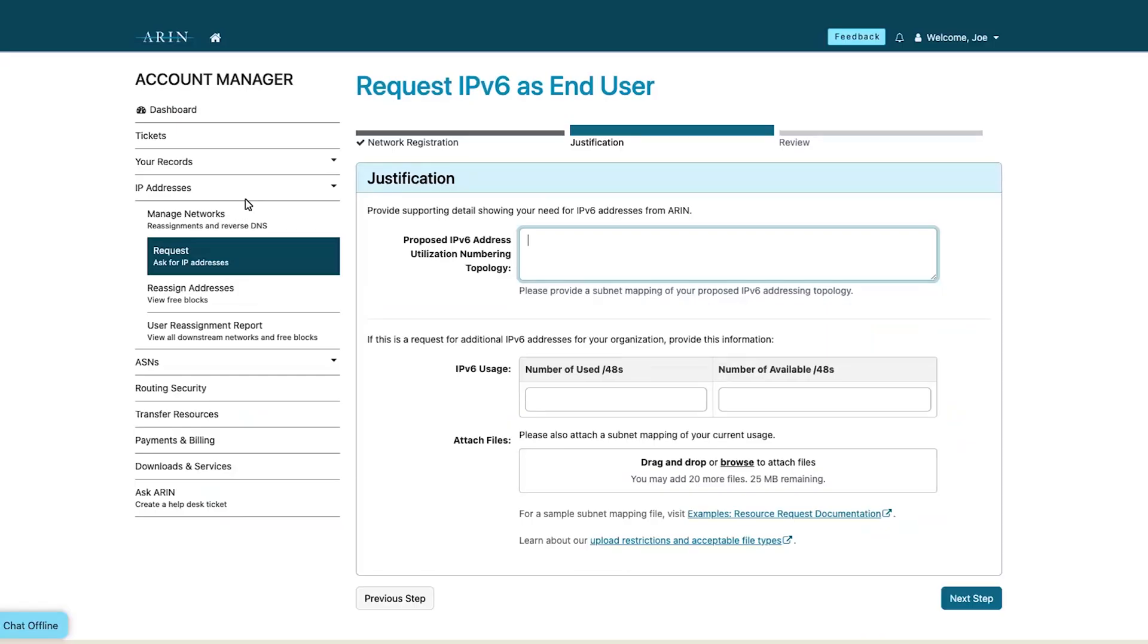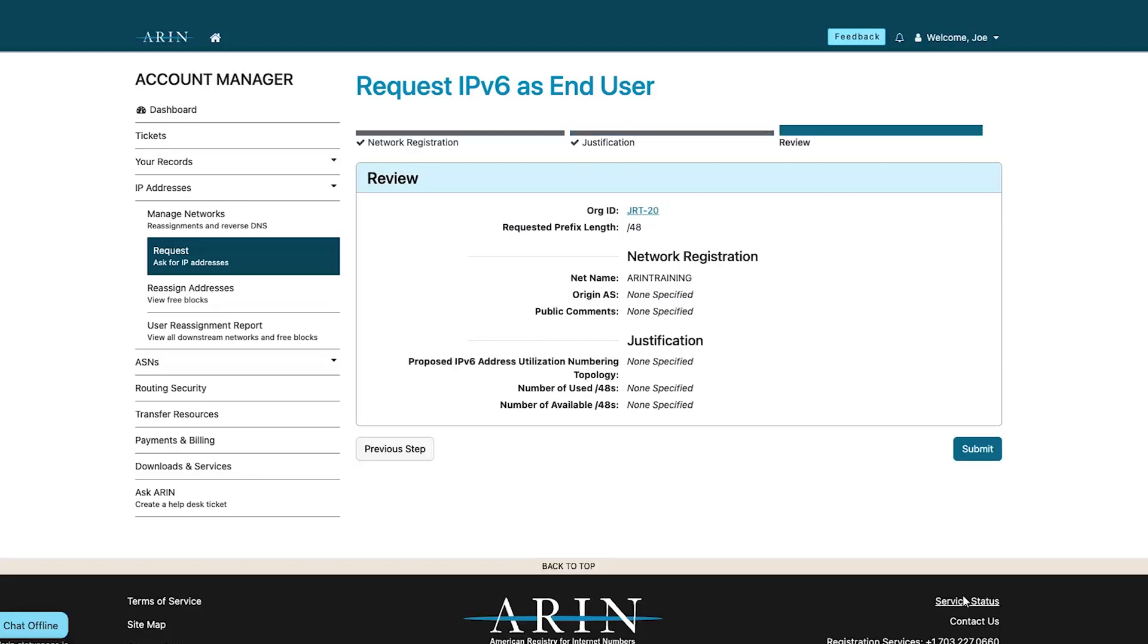Complete and submit the required documentation and then select next step. Review the information you have provided and then choose submit.